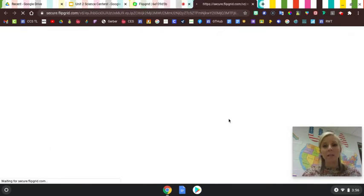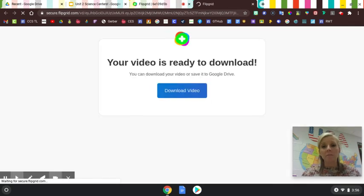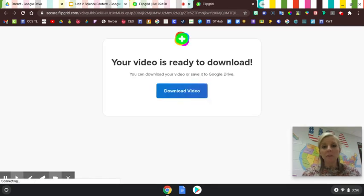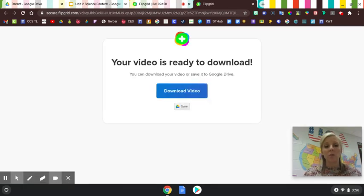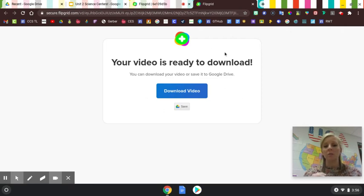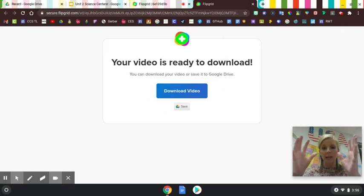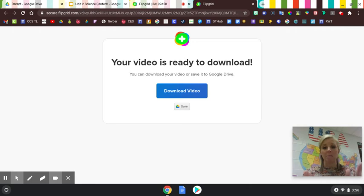Once they do that, Flipgrid is going to get to this screen right here. The video has already been created and made, so it's ready to download.